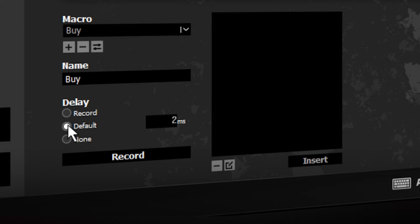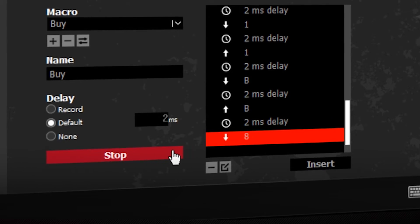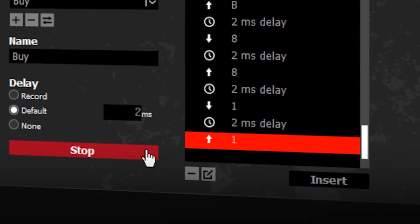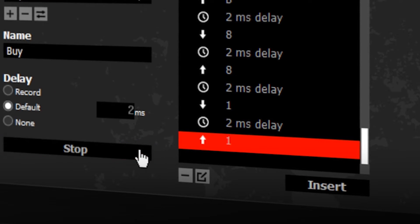Click Record and input your macro. When finished, click Stop.